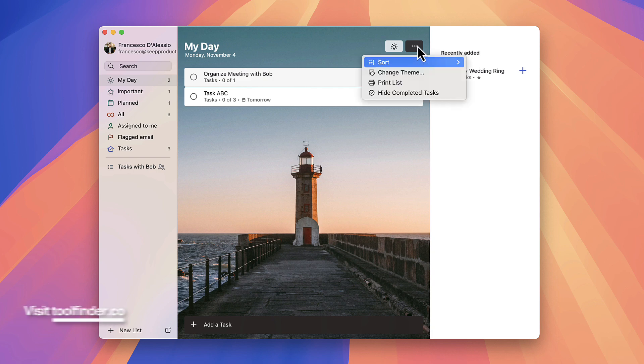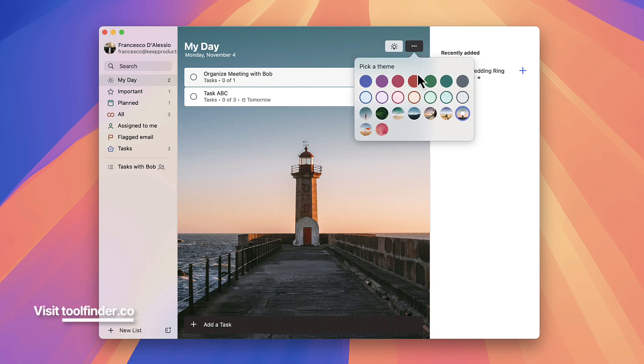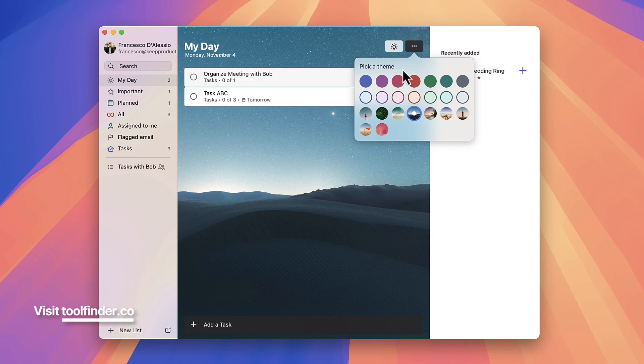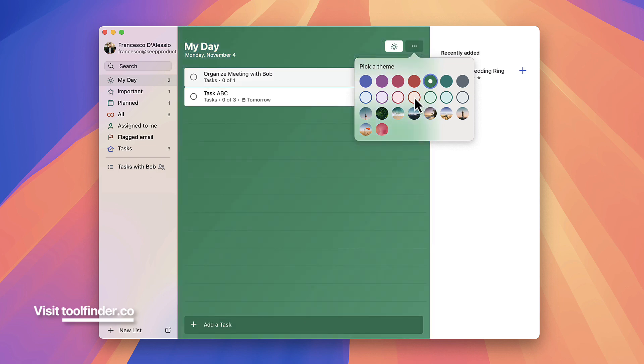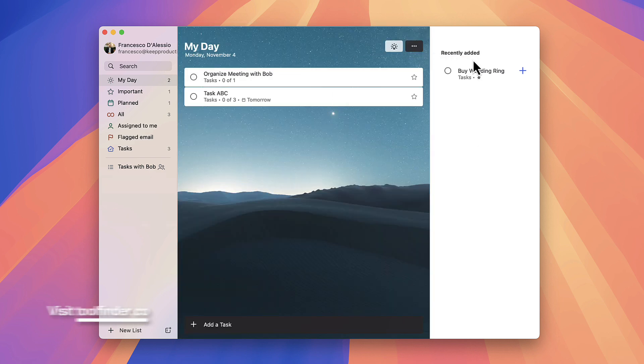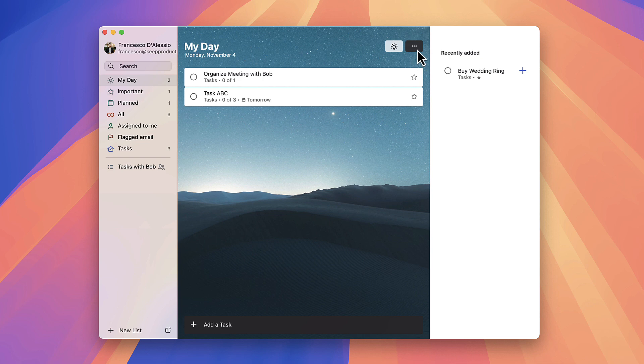There's another thing that you can do and that's change themes. You can add a different theme to make it a little bit more customizable or go with something a little bit more blank.